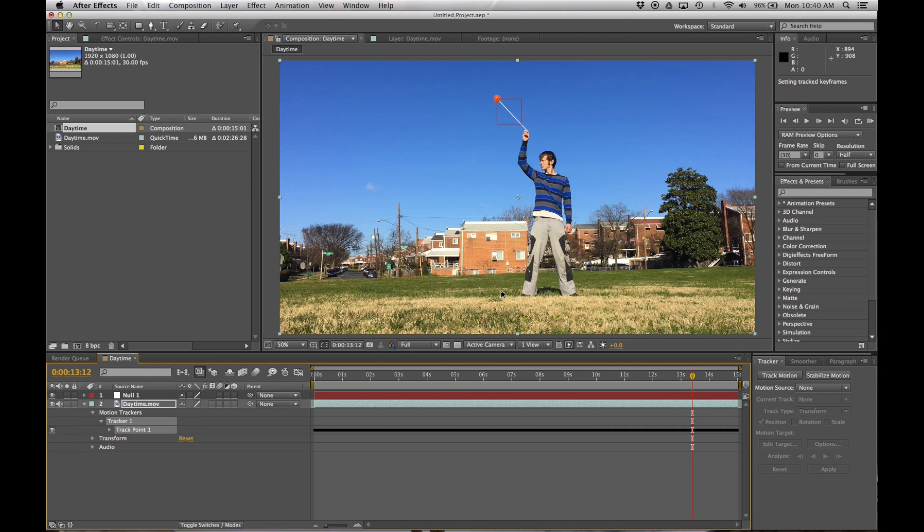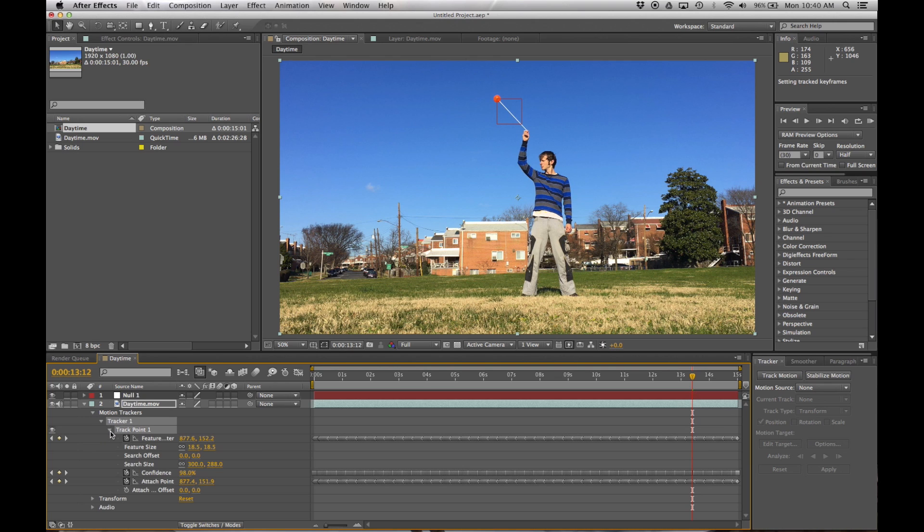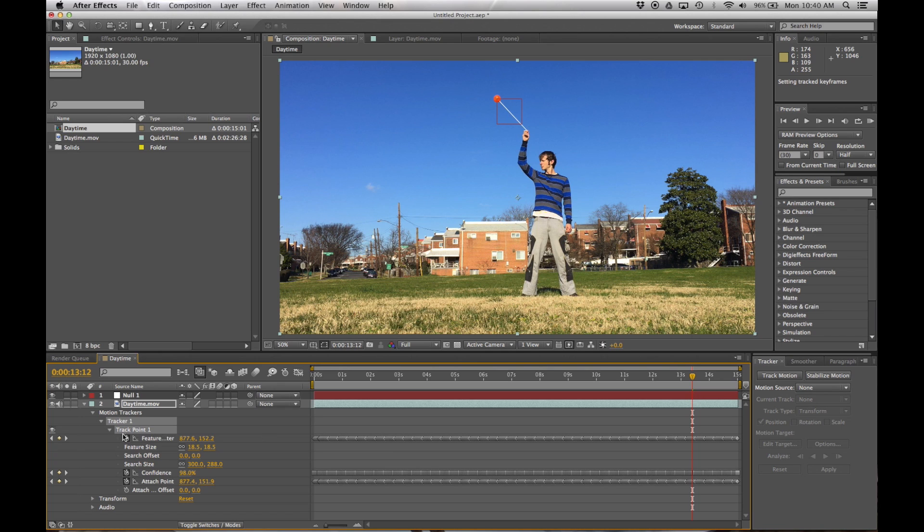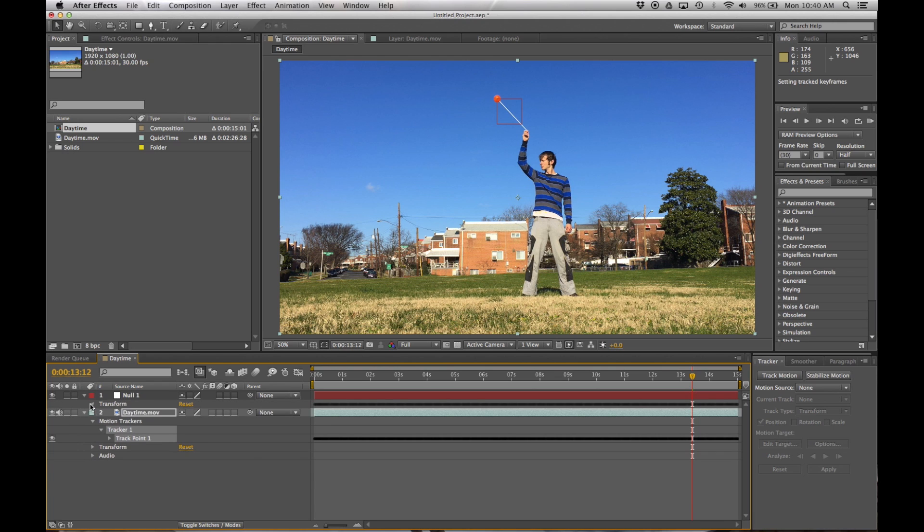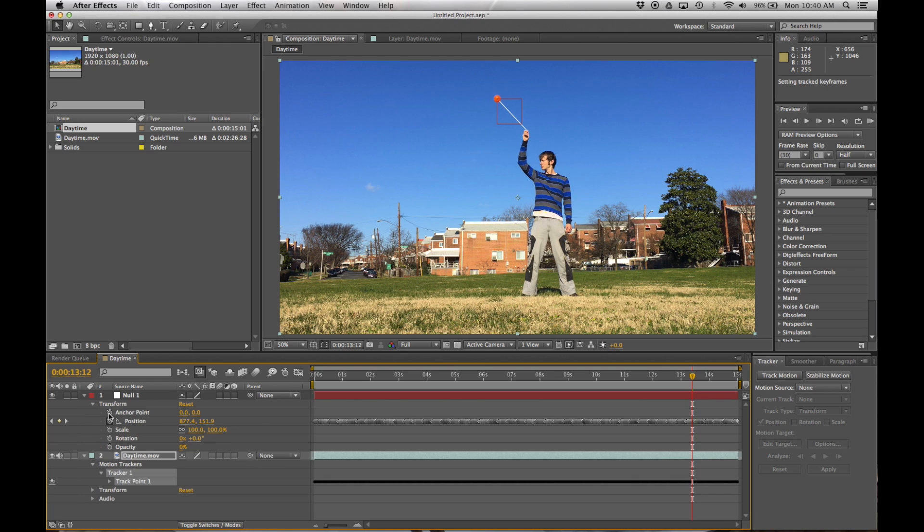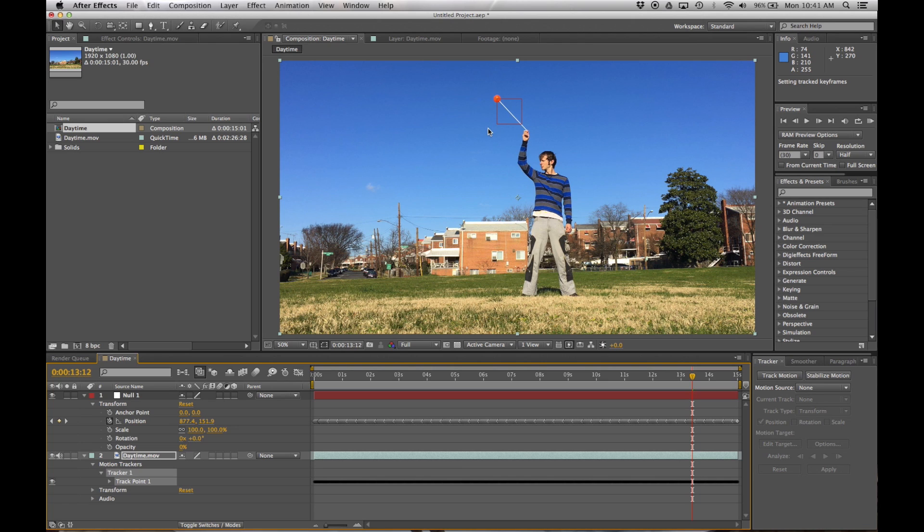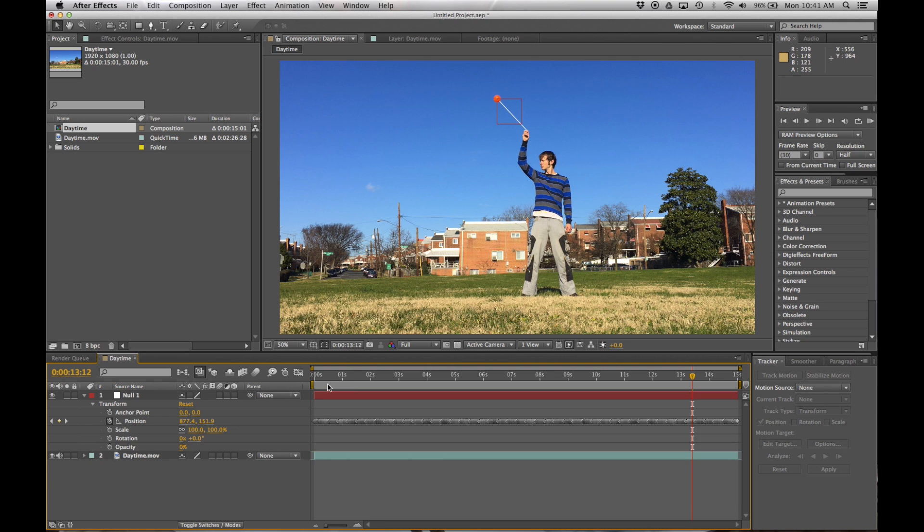So what did we just do? Basically, right here under our footage, if I open up this track point one, you're going to see a whole long line of keyframes right here that have to do with the position inside the video that we happen to be following. So what that did is it actually copied over all of those keyframes up to my null object right here, which you can see represented with this little red square.